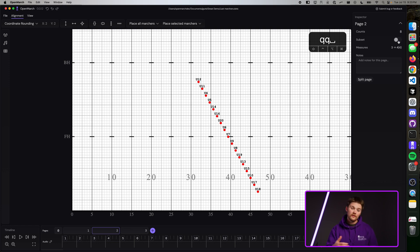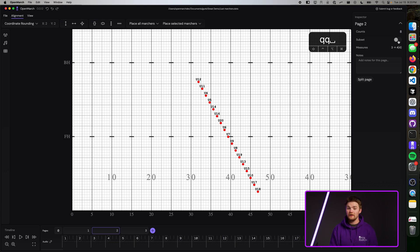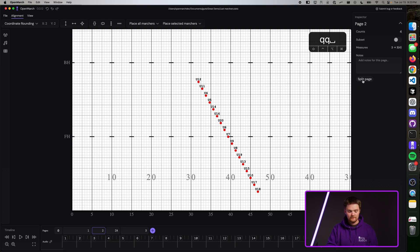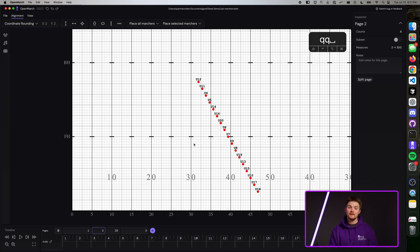Another thing you can do is you can split a page in half if you want to create a subset that way. To do that, simply press the split page button that is in the page inspector. And you'll see that that automatically creates another subset of that page and splits the duration in half.